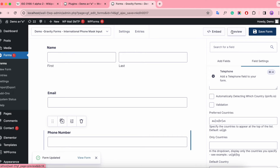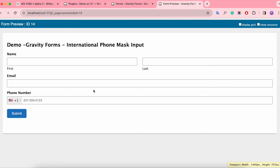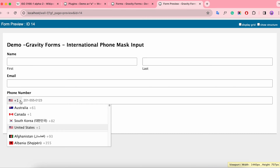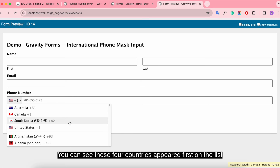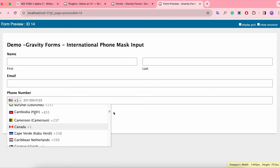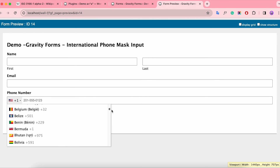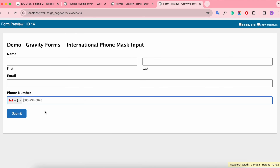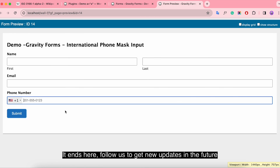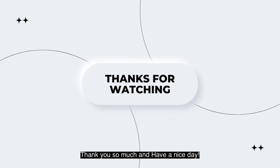Update and have a preview. You can see these four countries appeared first on the list. It ends here. Follow us to get new updates in the future. Thank you so much and have a nice day.